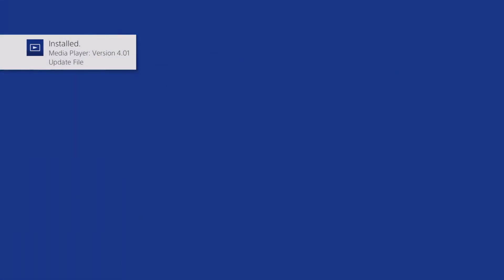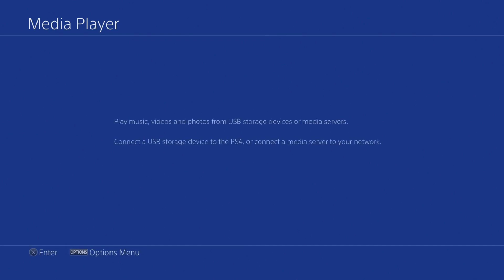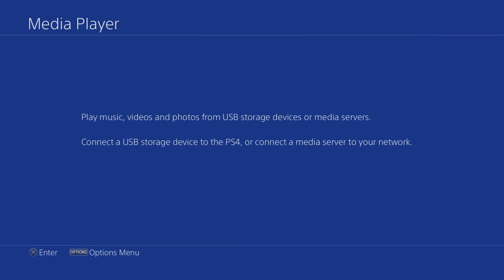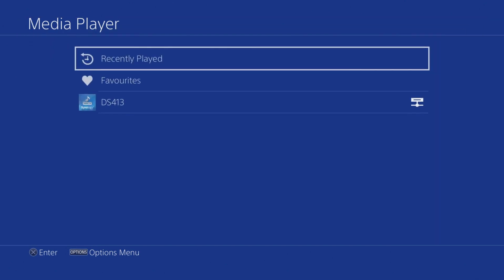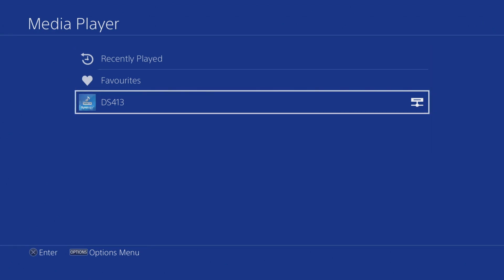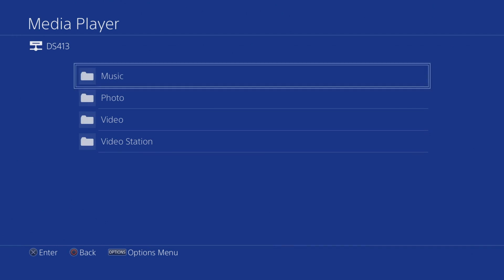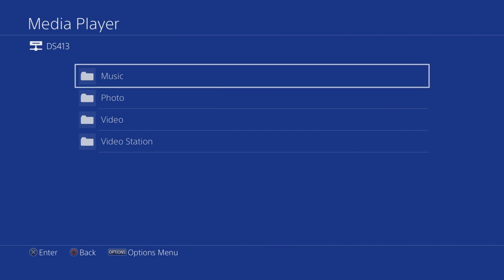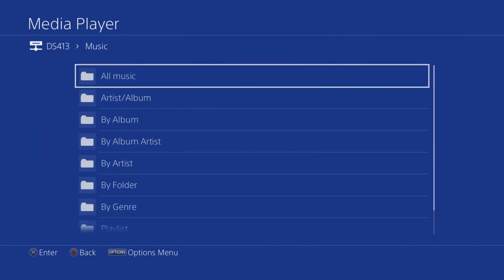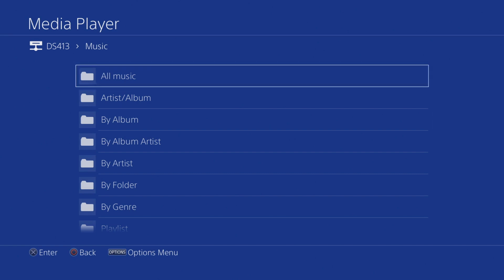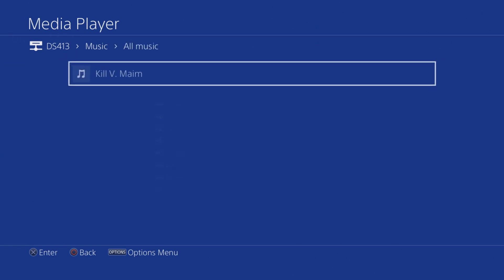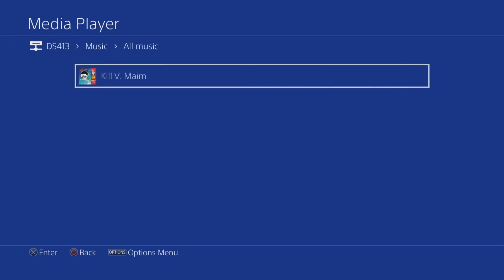As you can see, we have not used Media Player for a while, so we will first need to update it. We are now informed that we can connect either USB storage or a media server to our console. Let's select Enter. We should find that our NAS is listed underneath Recently Played and Favorites. Let's select our NAS. We can now see the network folders of our music, photo and video shares. We also have a folder called Video Station, which in this example will be a duplicate of the contents of our video folder. If we select the music folder, we can browse the contents of the music share on our NAS using a number of different categories. Let's select All Music. Within All Music, you can see the music track that we added to our NAS in a previous video.